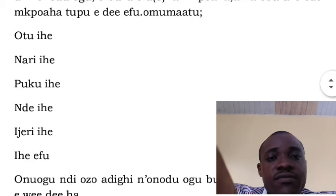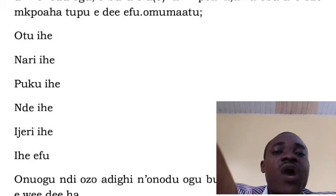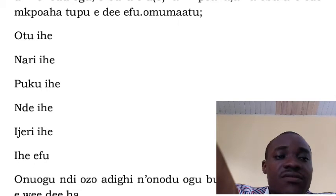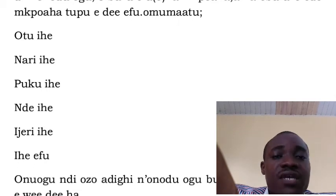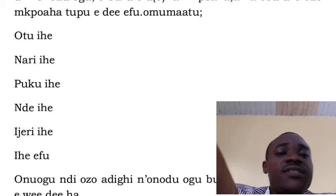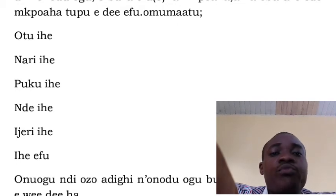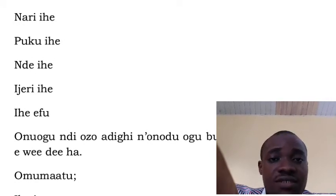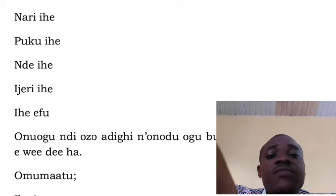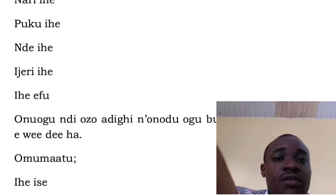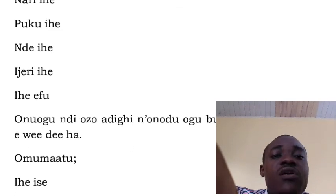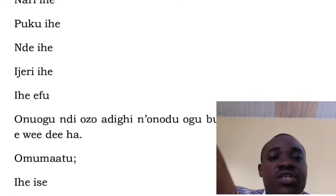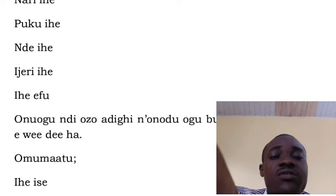Otuye means one thing. Nareye, which is hundred things. Pukuyeye, which is thousand things. Ndeyeye, which is million things. Ijeriye, which is billion things.